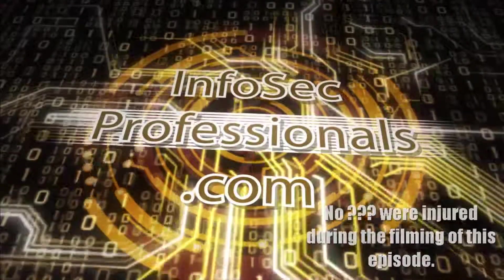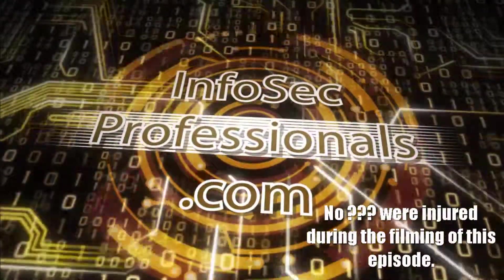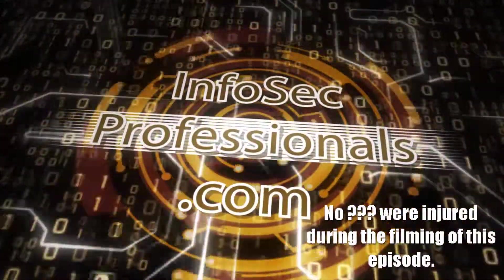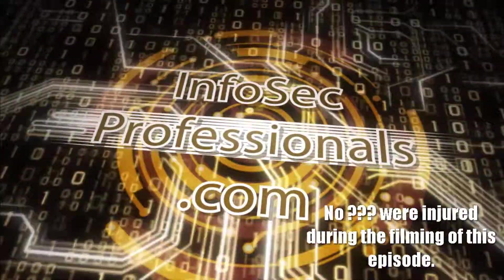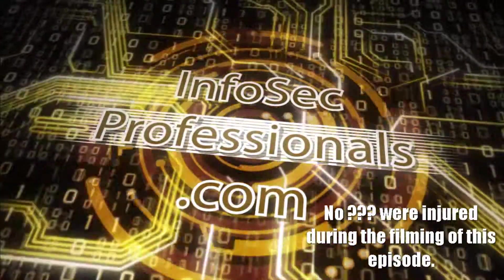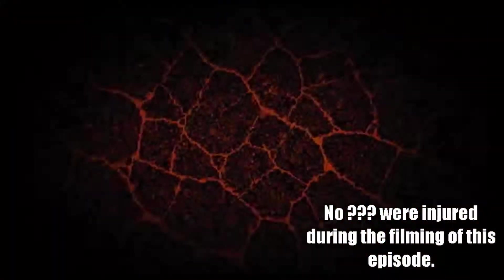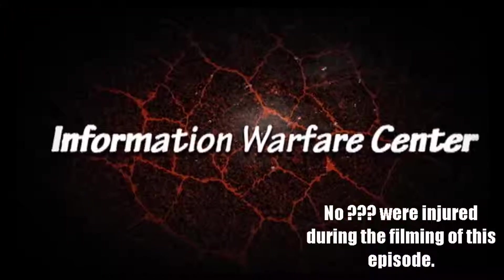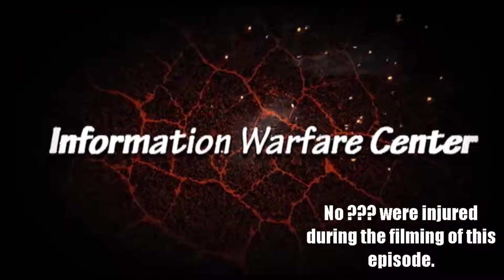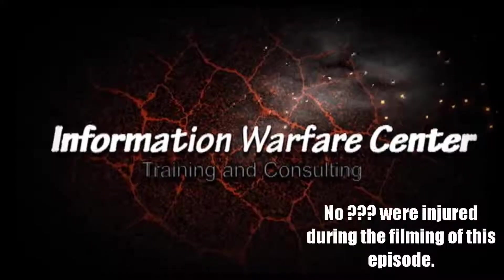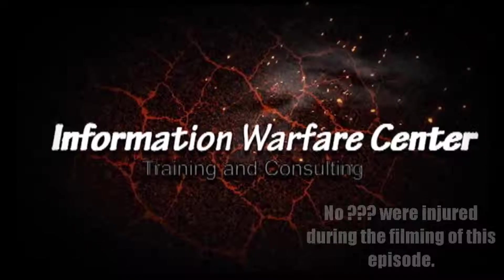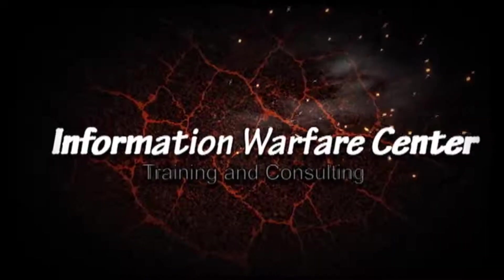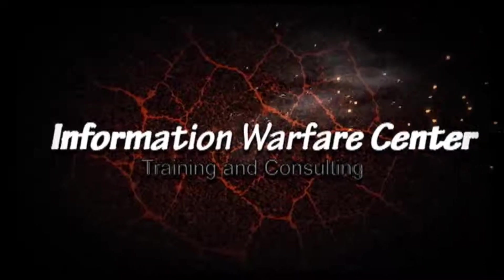If you'd like to learn more about advanced information security, the Information Warfare Center offers training and certification boot camps to cover your educational needs. Visit us at www.informationwarfarecenter.com.